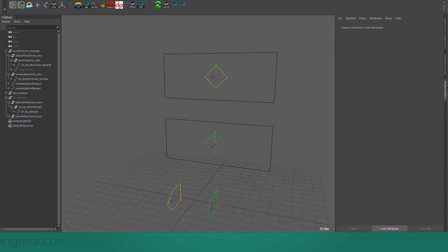I hope this simple demonstration has shown off how using a custom transform node like this can improve the animator's experience with a rig.